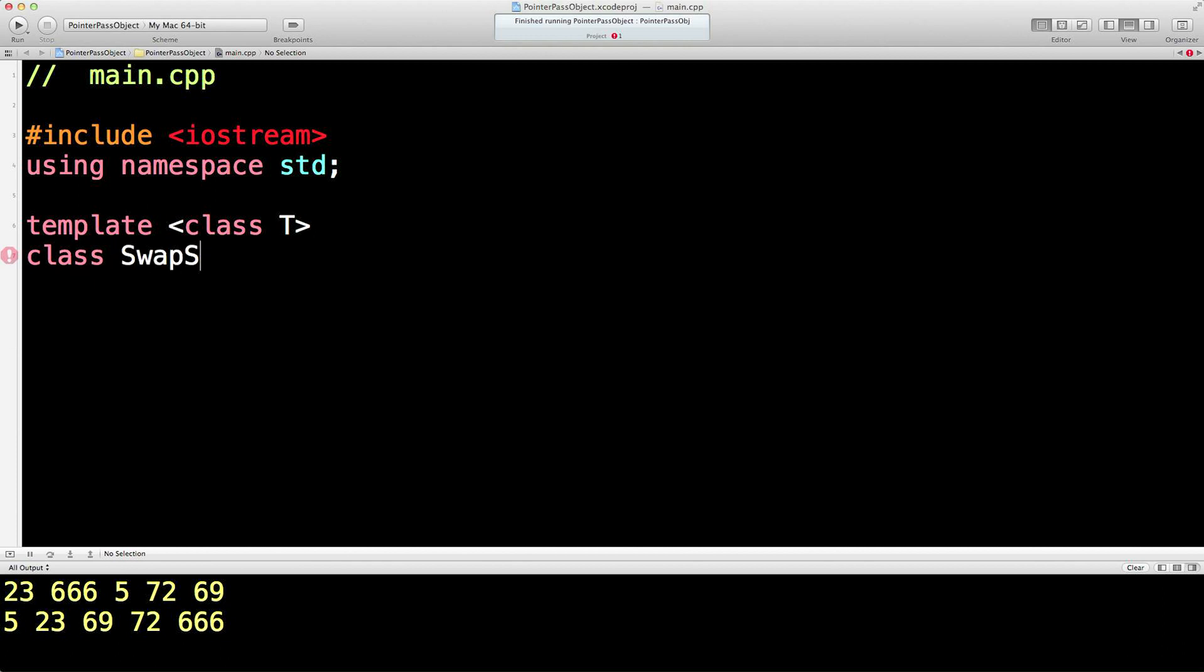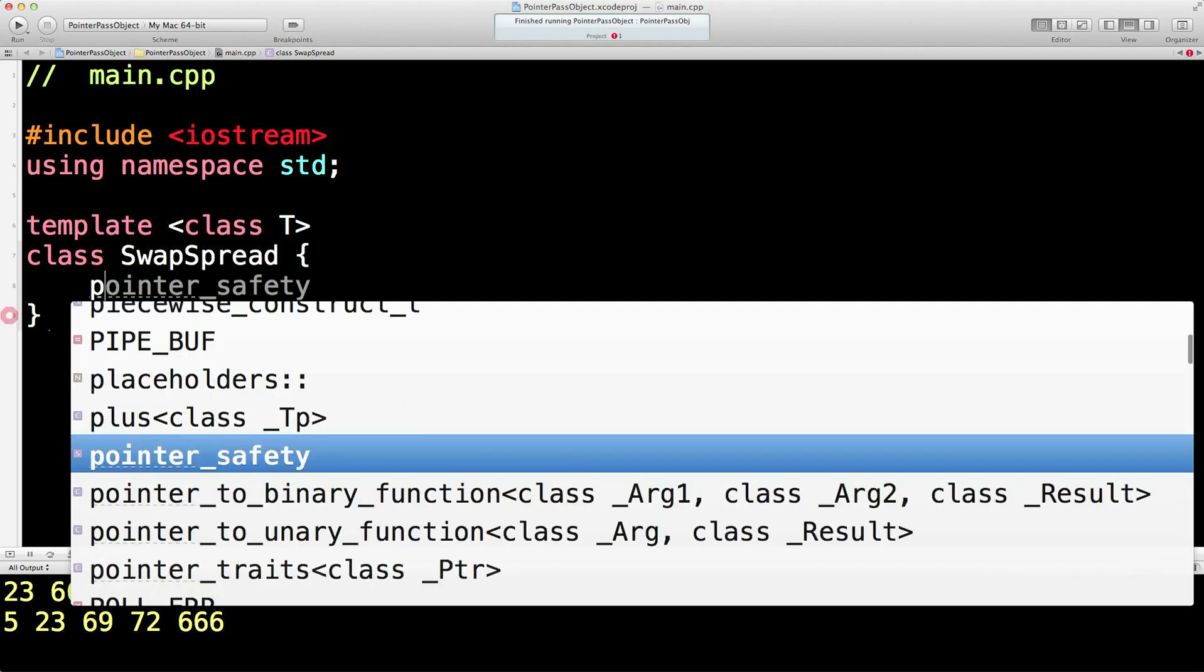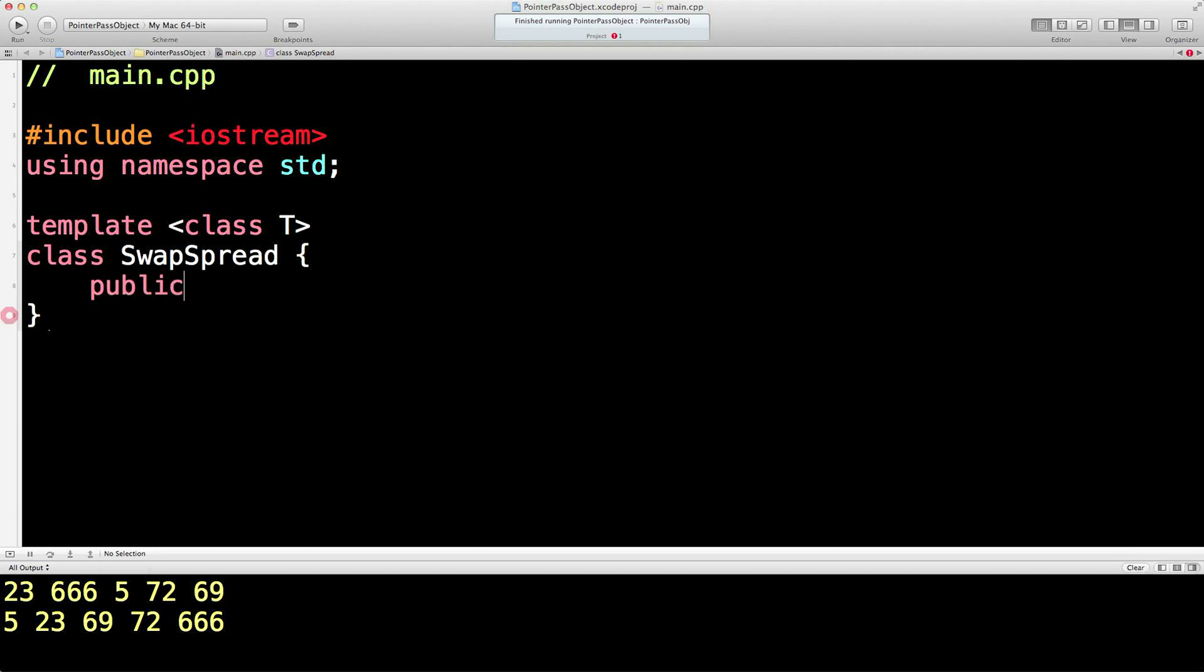We'll do a class which takes two swap rates, compares them and then gives you a spread between those two different swap rates. So we're going to put two different percentage swap rates in and we're going to get a spread out for our profit margin. So the first thing we need to do is template class.